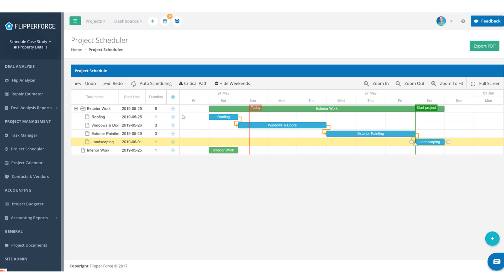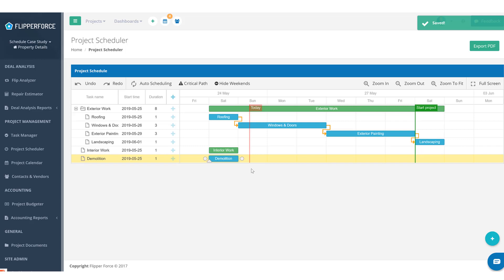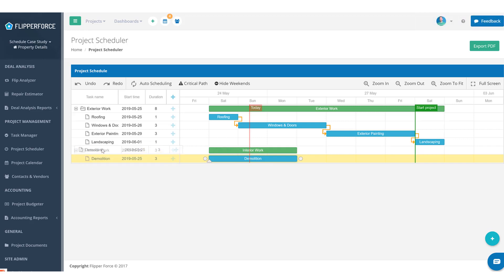Now let's move into the interior. The first thing you'll want to take care of is demolition. Demolition is probably going to take about two to three days — that's tearing out the kitchen, tearing out the bathrooms, tearing out all existing carpet, and maybe tearing out interior doors if you're replacing those. If there's a bunch of junk in the house you may want to add a couple of extra days. Let's plug in three days for demolition and drag it underneath interior work.